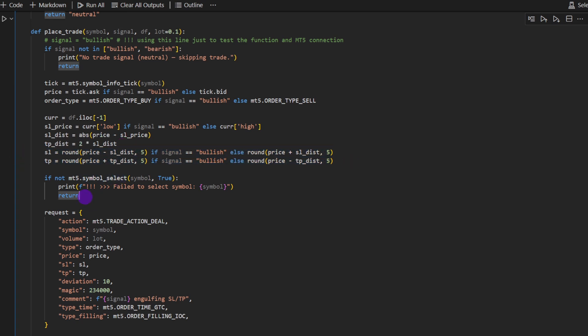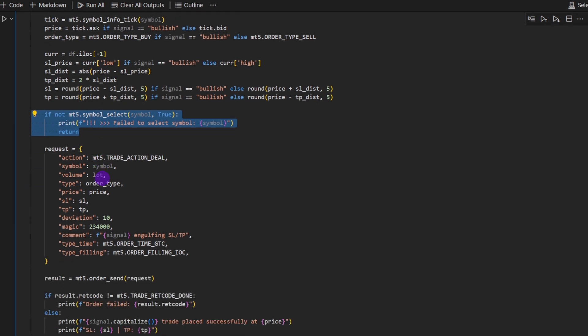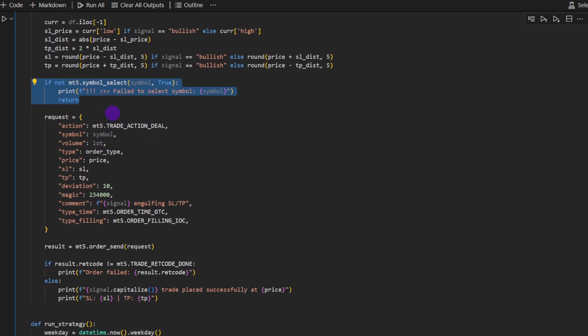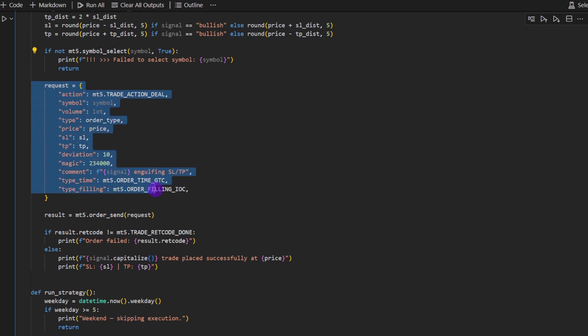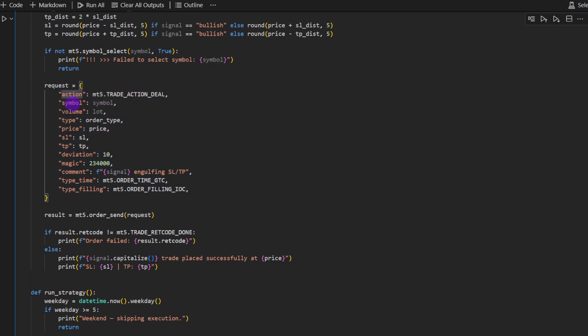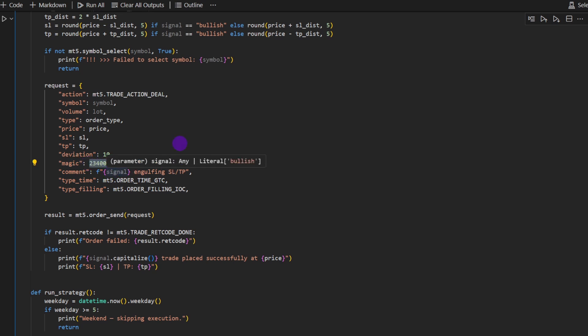So now we can define the stop loss and the take profit using these two lines. Here we're checking if the symbol is legit, it's available. And then we have this request dictionary that we need to define. The request dictionary is required by the MetaTrader library. It takes action, the type of action, the symbol, the volume, the type, the price, stop loss value, take profit, deviation, magic number. This is typical for MQL5 language. It's just providing a random number to identify the request. Then you have comments, type time, and type filling.